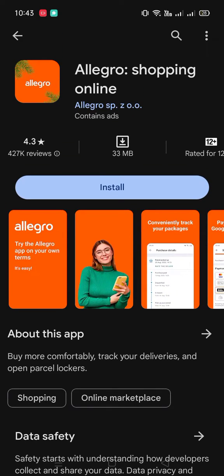So you can see it's Allegro Shopping Online. You can download and install this app from the Google Play Store and App Store. You can see the rating of 4.3 out of 5. When you get any app that is more than four, we consider that the app is really amazing.